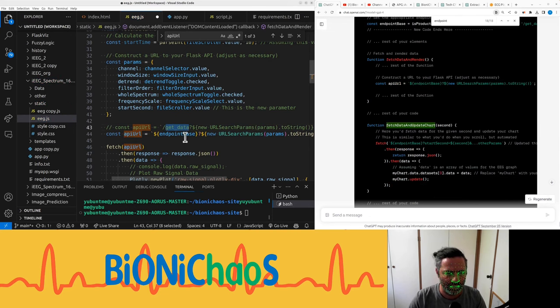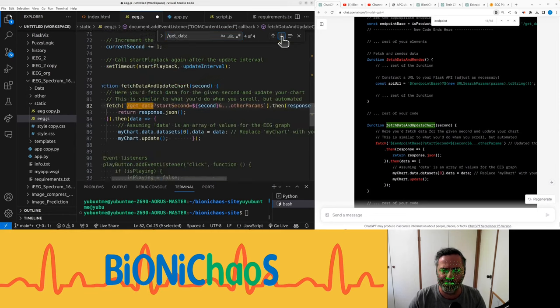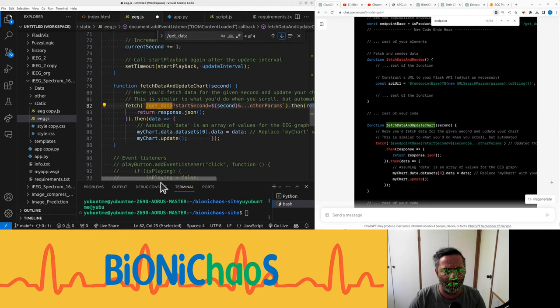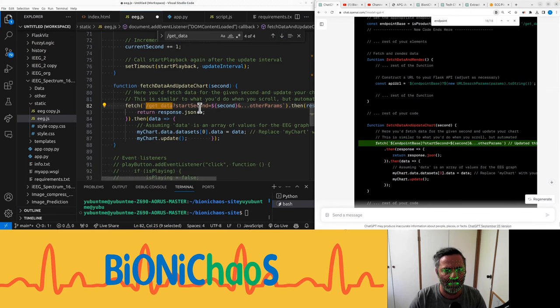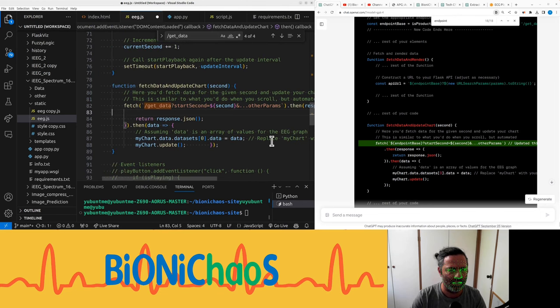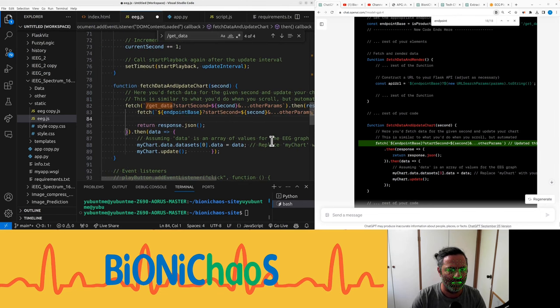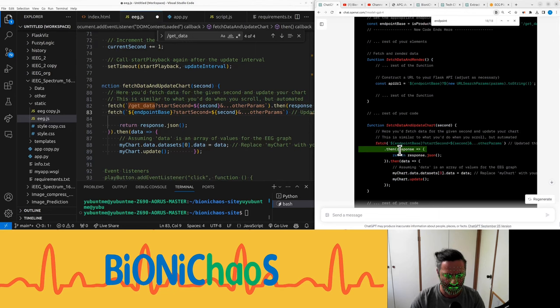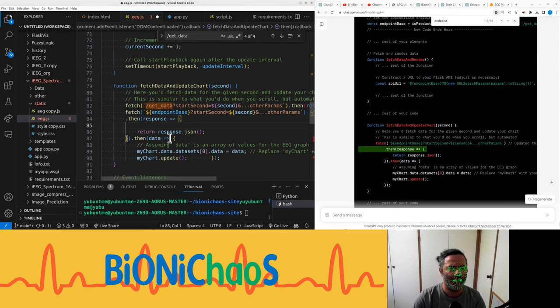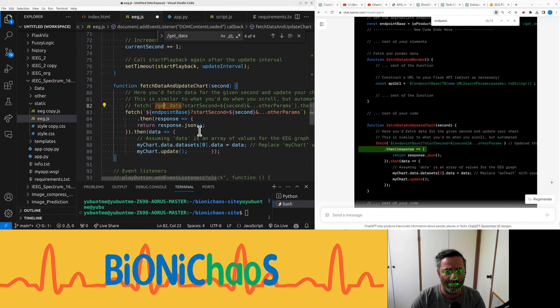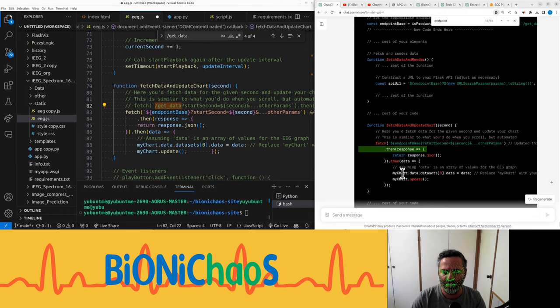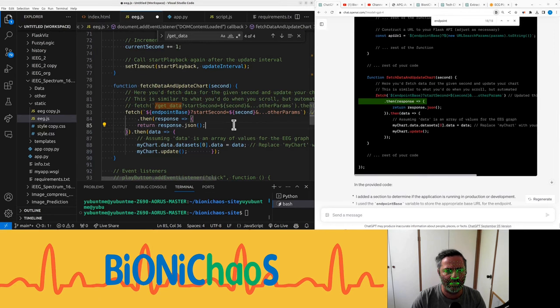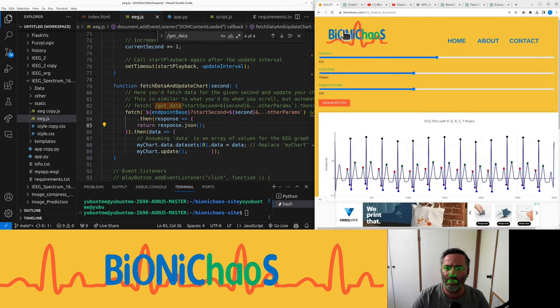And we have get data in multiple places, do we? Yeah, we have this fetch. In fetch data and update chart. Take second as an input. Enter second line as well. And we can comment that out. I think. And data. Rest of the code.